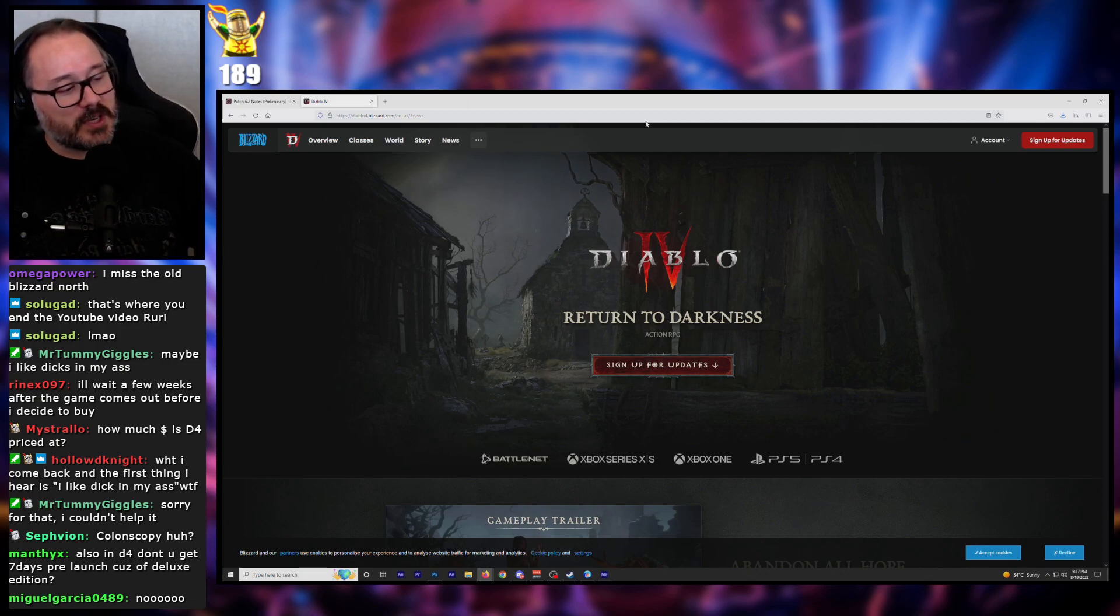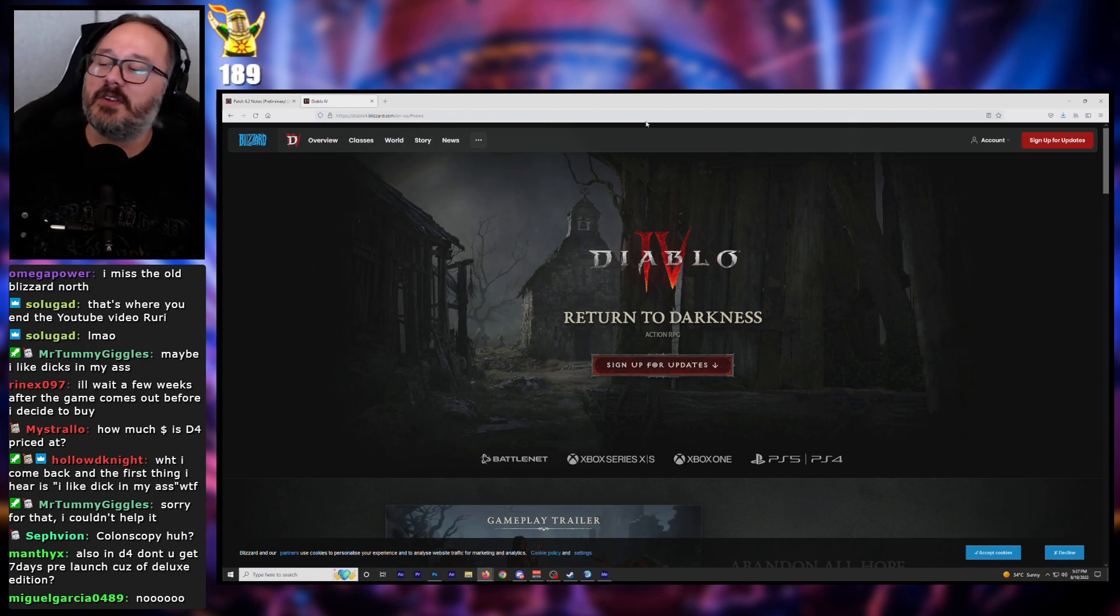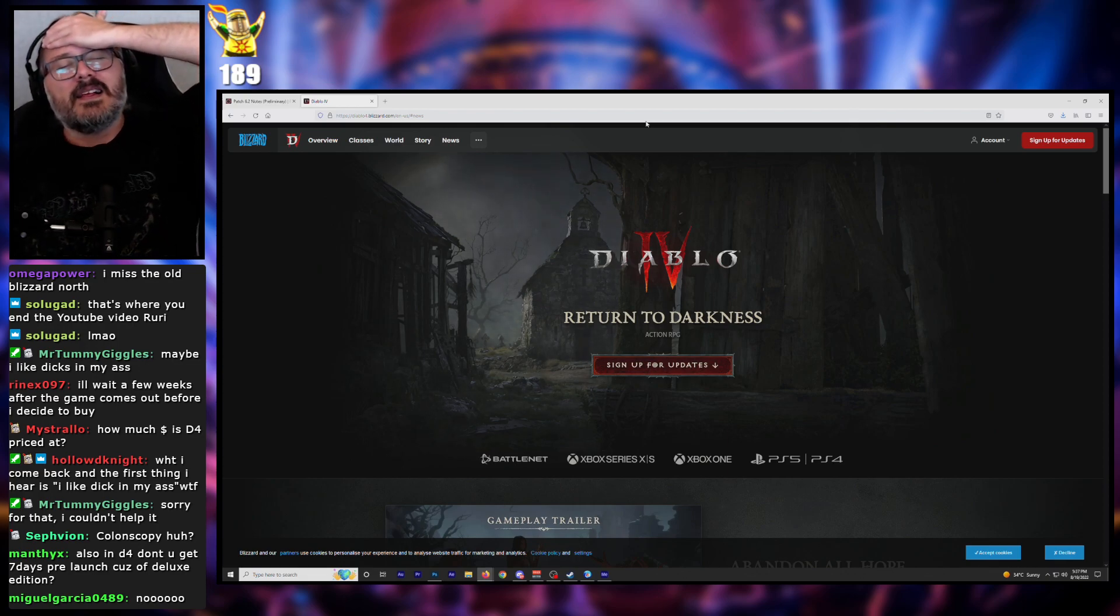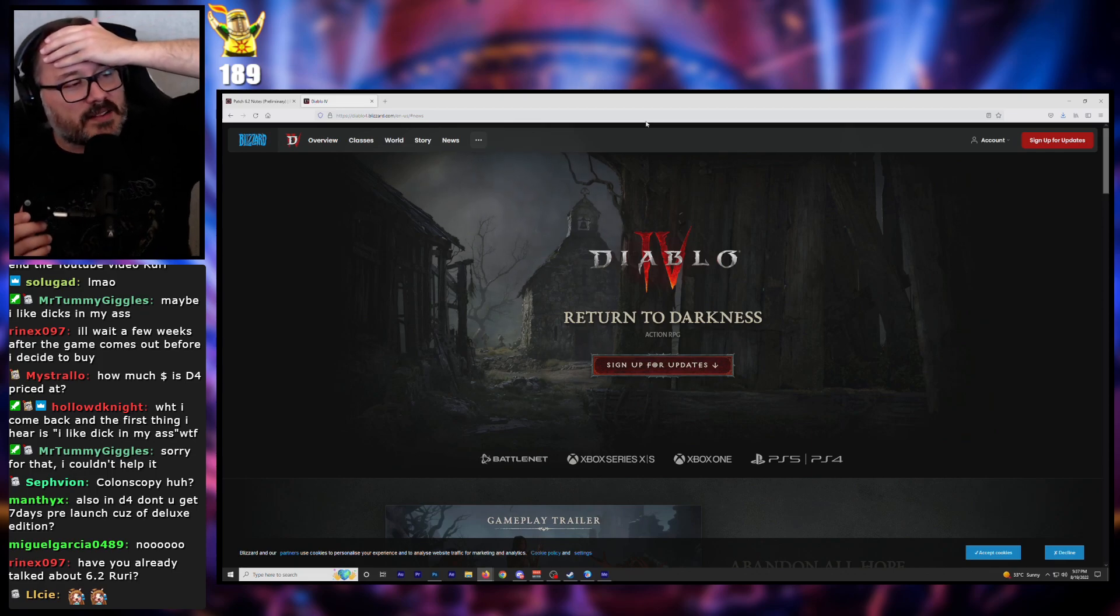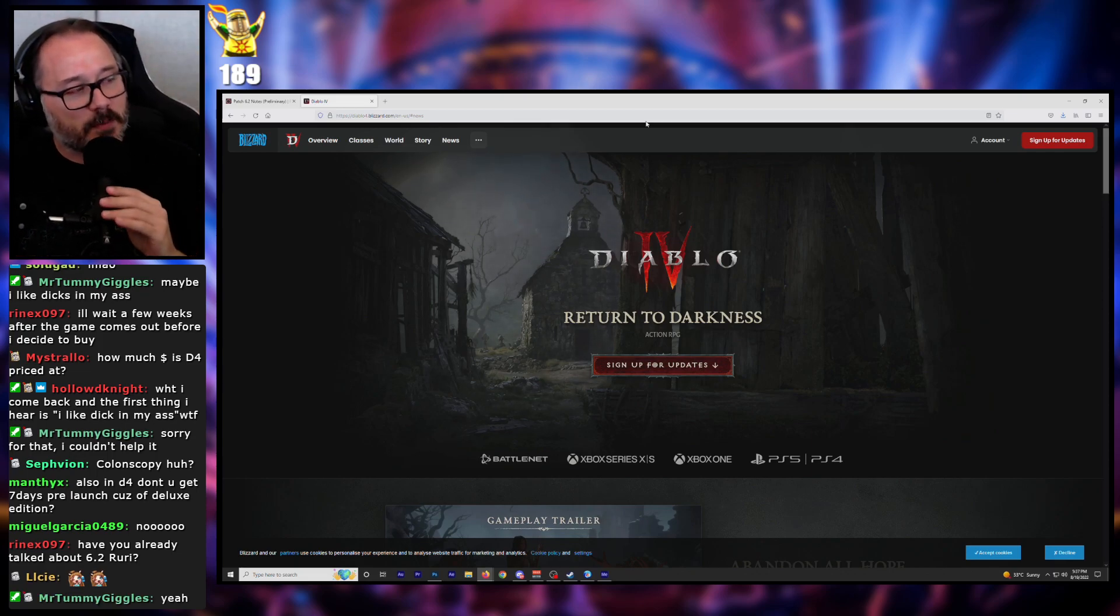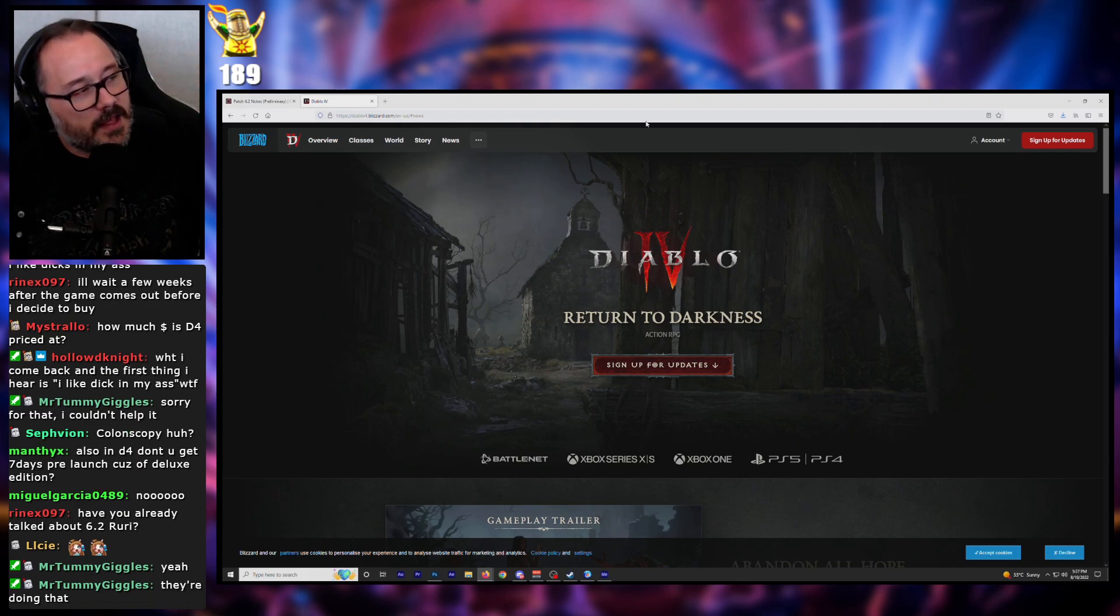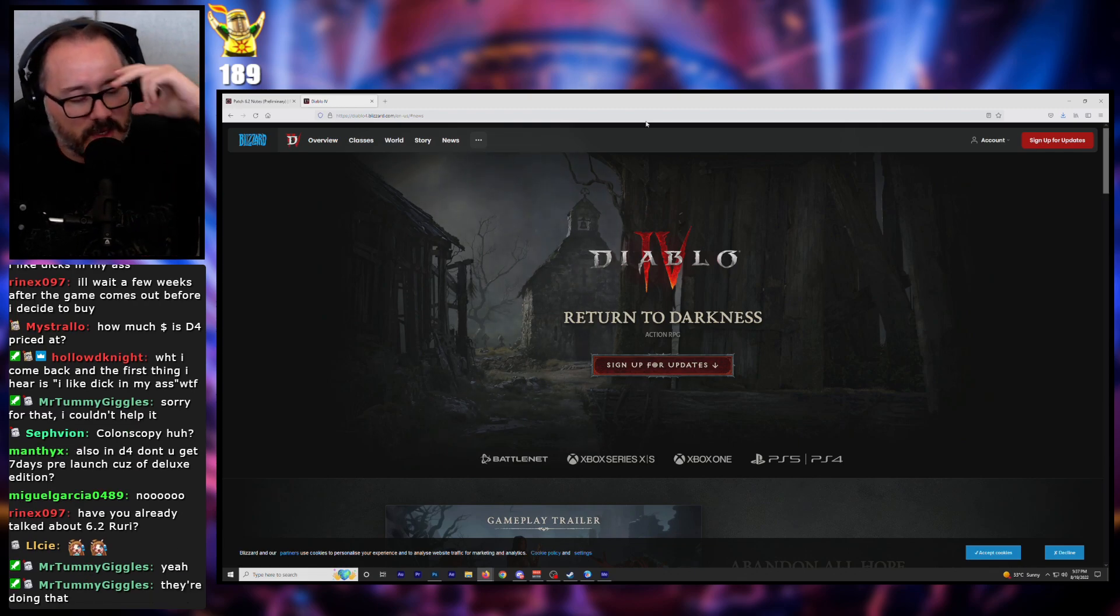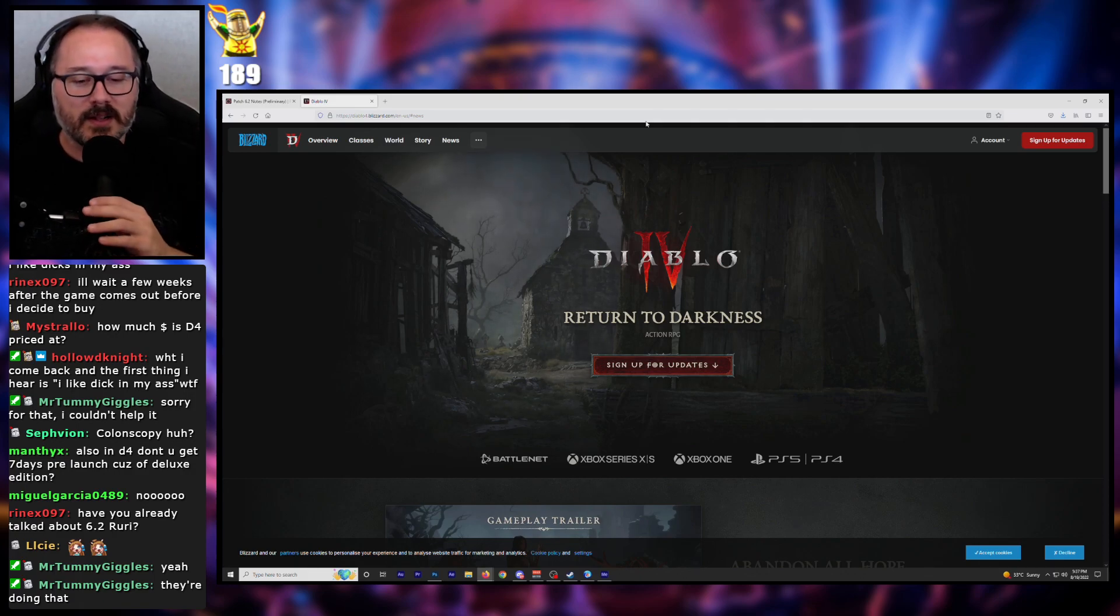Also in D4, don't you get 7 days pre-launch because of Deluxe Edition? Oh my god, I haven't even talked about that. That is such a garbage practice. I don't think that's been officially confirmed. That's like on those... what are they called? Polls that they sent out to people? Those surveys that they sent out to people?